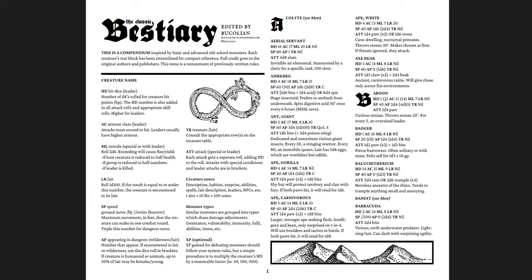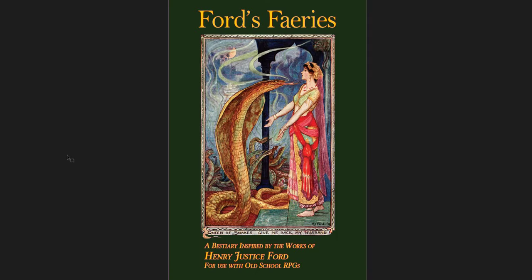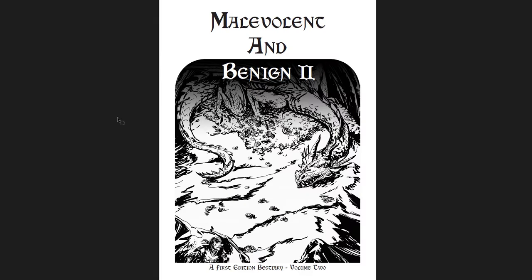The second one I'm going to be looking at is Ford's Fairies, which is a bestiary inspired by the works of Henry Justice Ford, who is an old school fairy tale, public domain now, artist. And this book is beautiful. The PDF is free, you can get a softcover for a few dollars, but the PDF itself is free, or hardcover, for that matter.